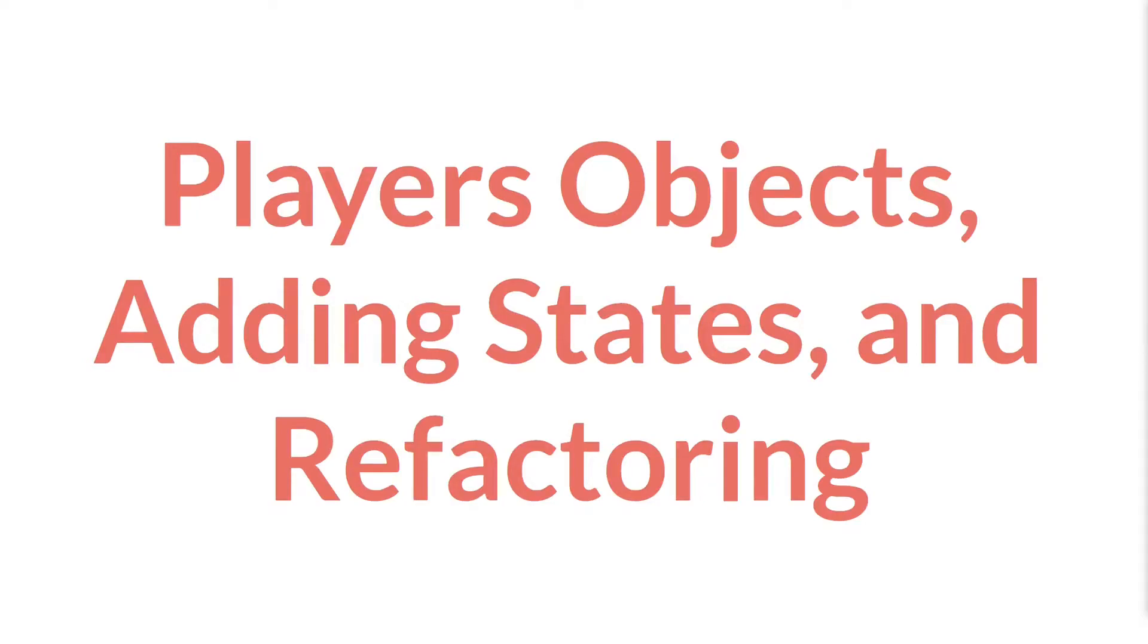Hello everyone, this is Sam Spade. In this video we'll be creating our player object, a very simple one, adding some states to our little square, and finally what I think will be the most valuable part, talk about and actually refactor some code. But let's jump right into GameMaker.